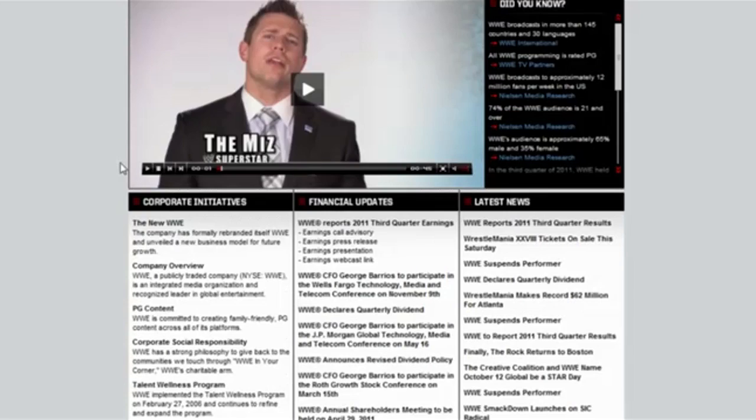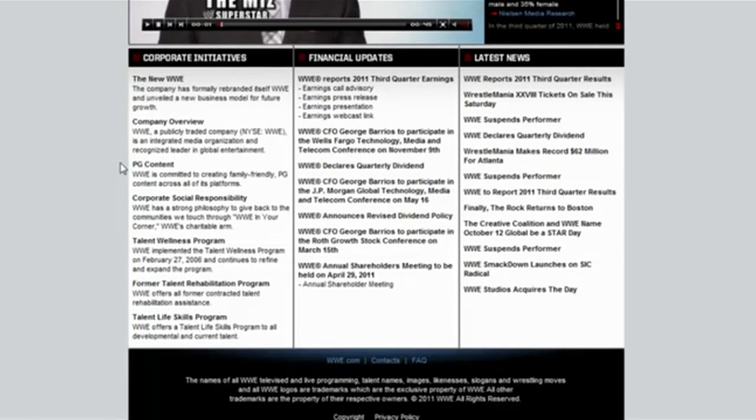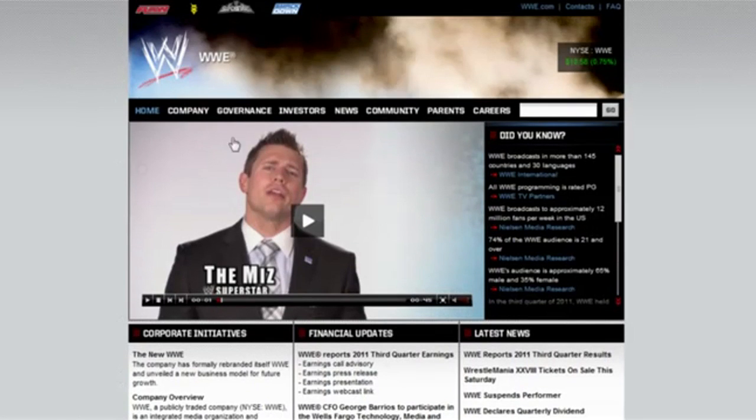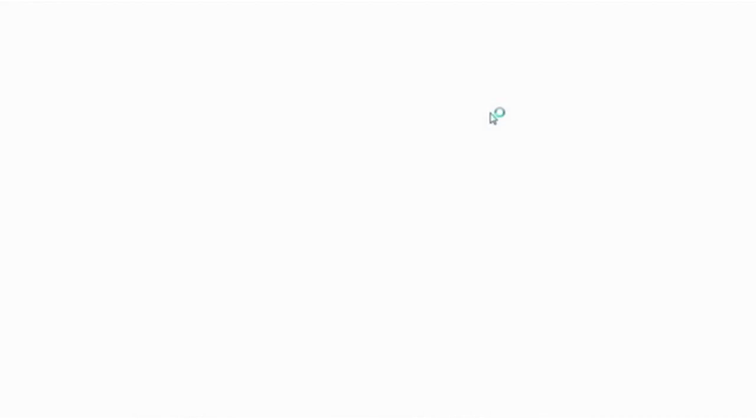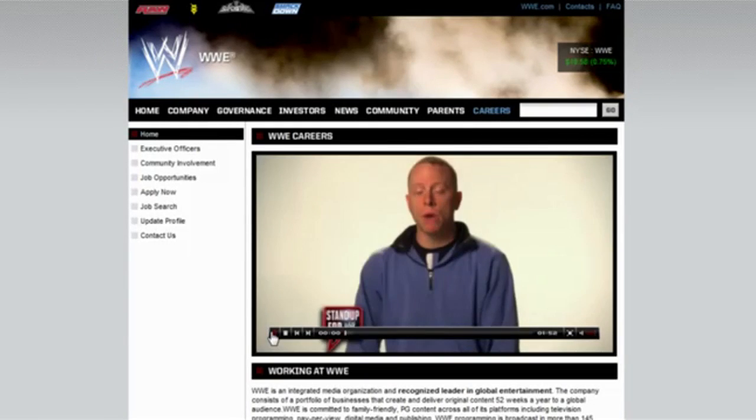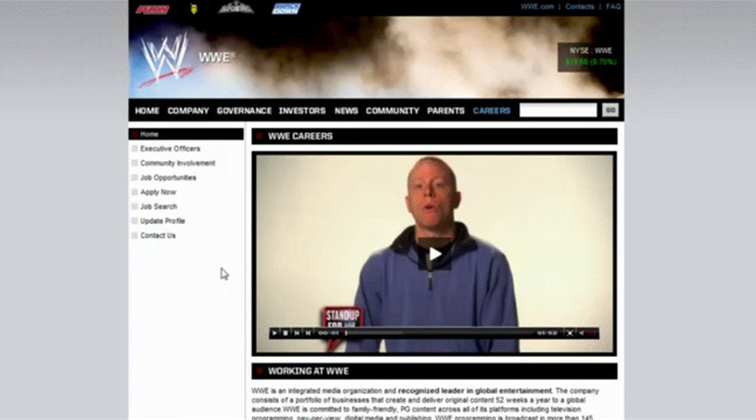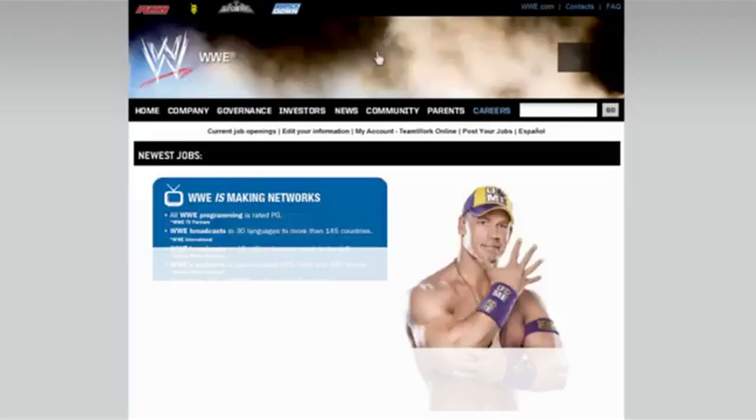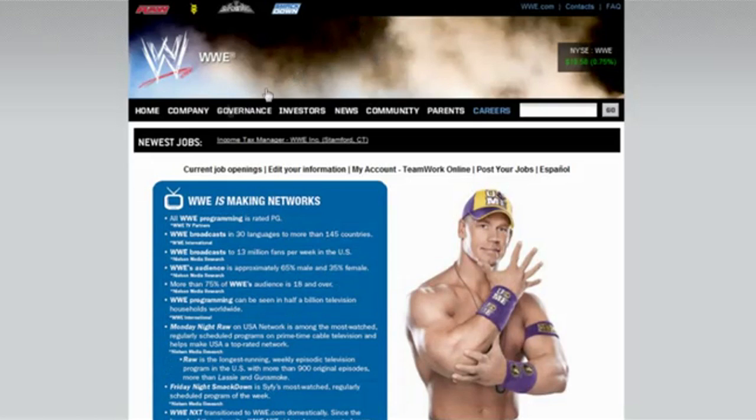You're gonna go to the careers page and then click on job opportunities. I don't want to hear that stupid guy talking. Okay, job opportunities. Oh, there's a picture with John Cena.